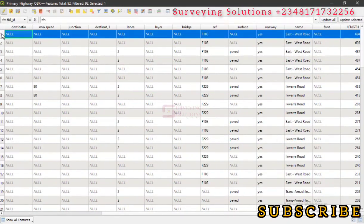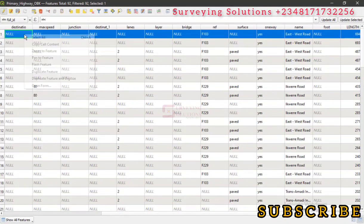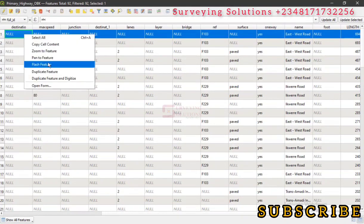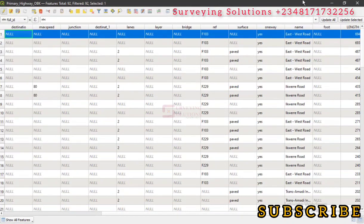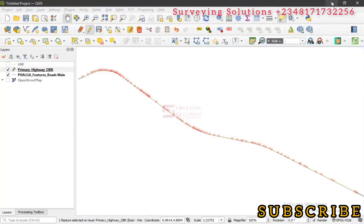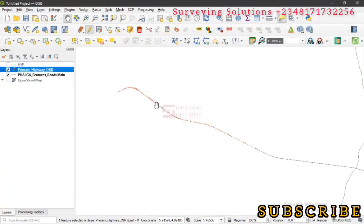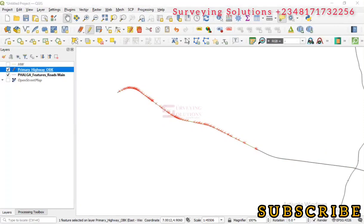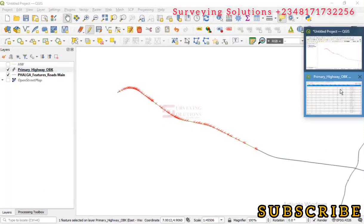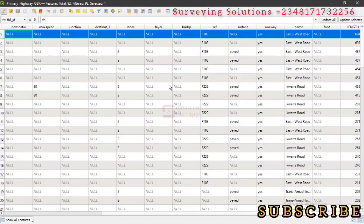Let's click on this longest one. Let's zoom to the feature to see which particular road.